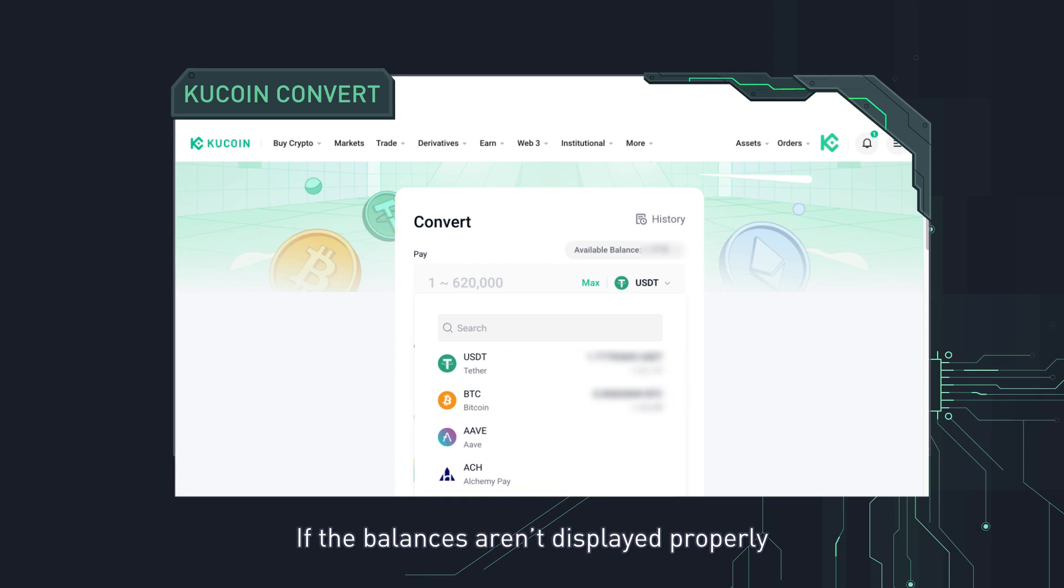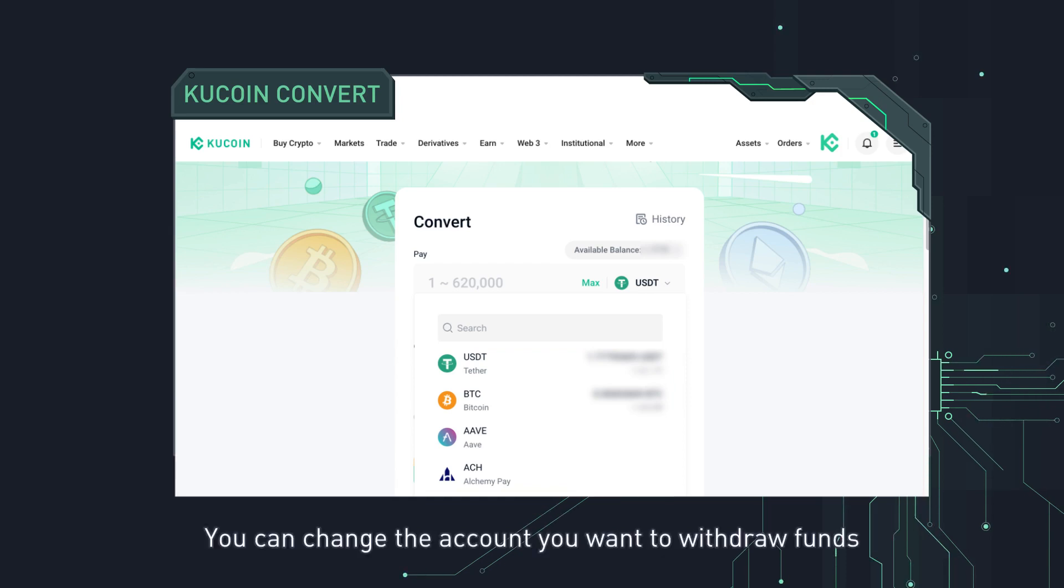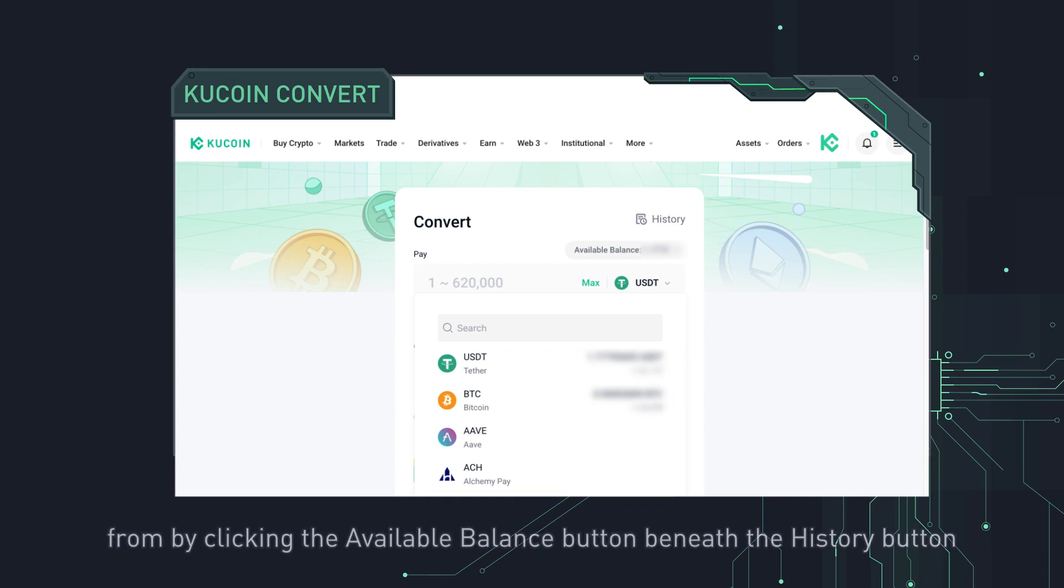If the balances aren't displayed properly, you could be using the wrong account balance. You can change the account you want to withdraw funds from by clicking the available balance button beneath the history button.